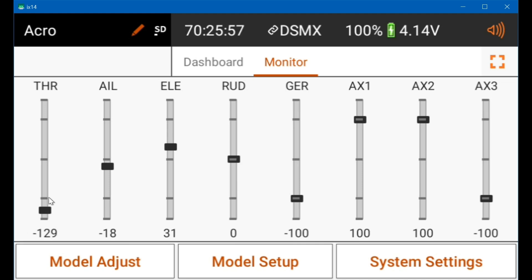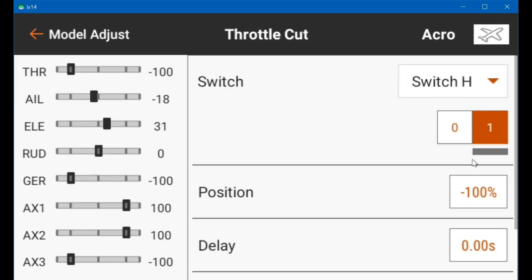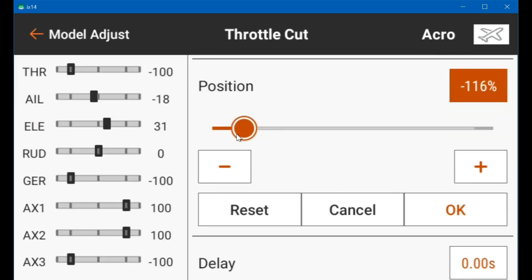But you see your throttle cut doesn't work correctly unless you go into throttle cut and also set it to minus 130.